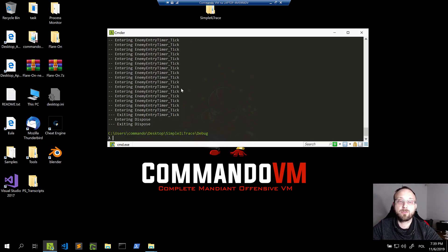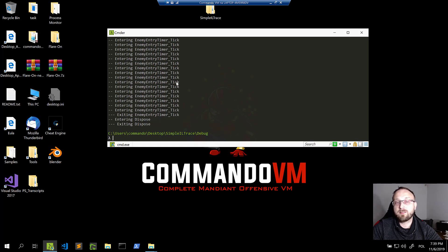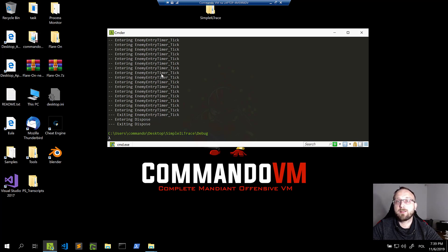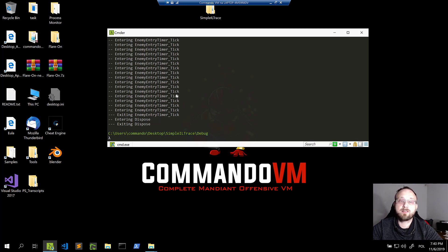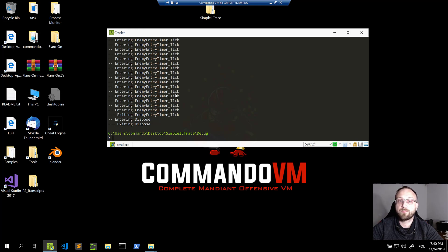So if you ever need to instrument a .NET application, it's actually very easy to do with Mono Cecil. Of course, this example is fairly simple, but you can instrument more than just methods, and you can print more information than just the method name. There's a lot of information you can extract from Mono Cecil. If you'd like to see an extension to this video, just let me know in the comments and I can record a bit more on how to do it with Mono Cecil. If you liked this video, let me know. Thanks, see you next time. Bye-bye.